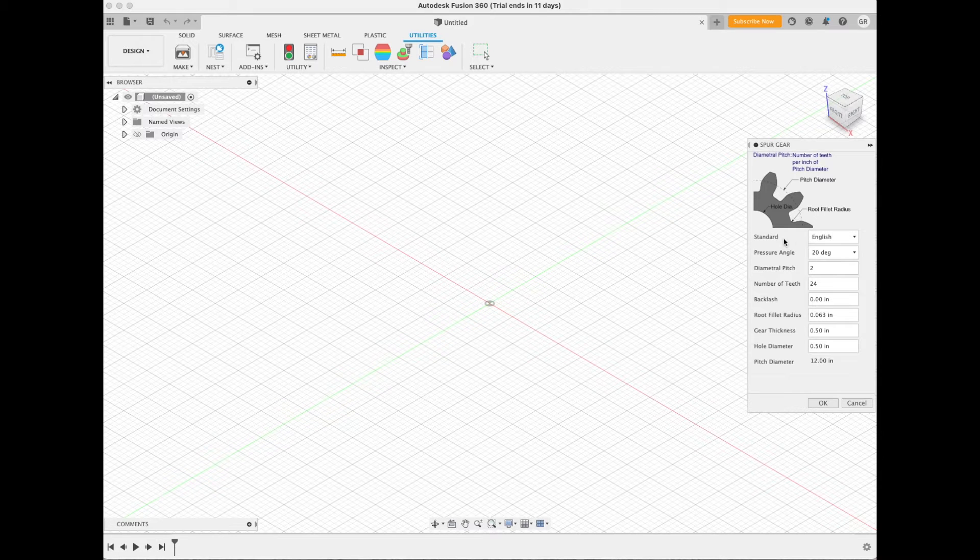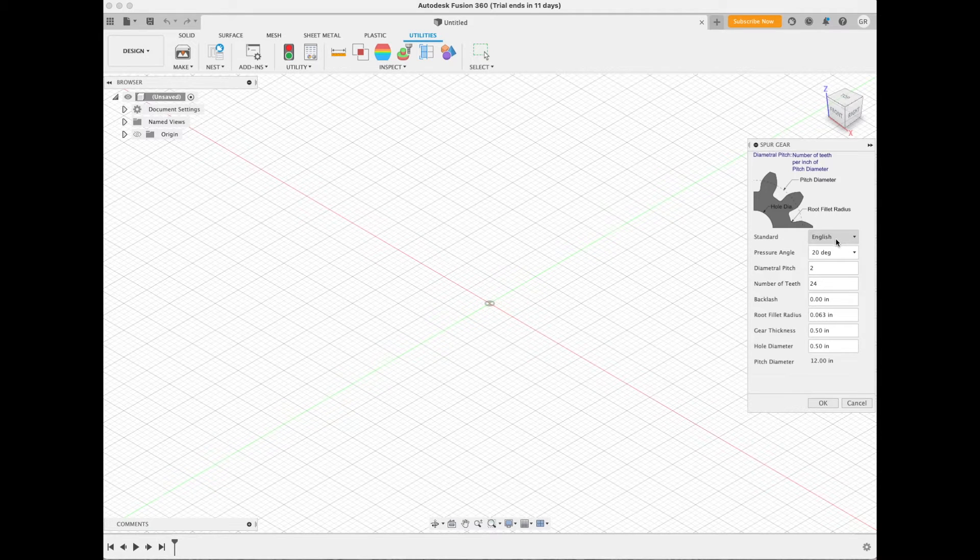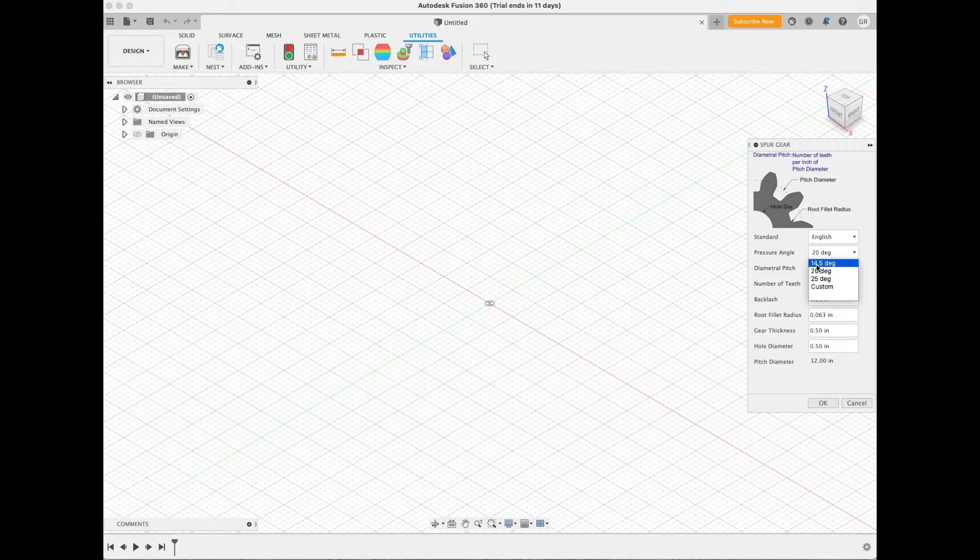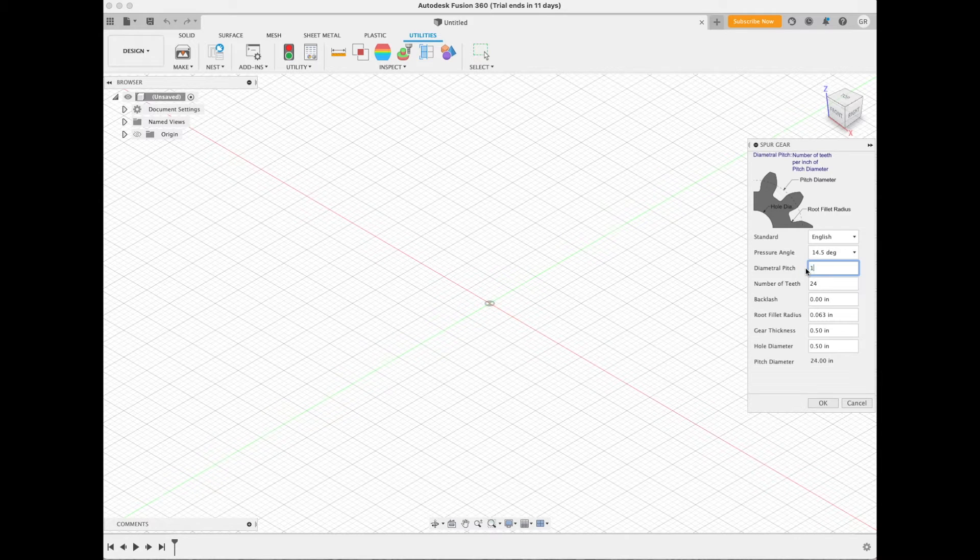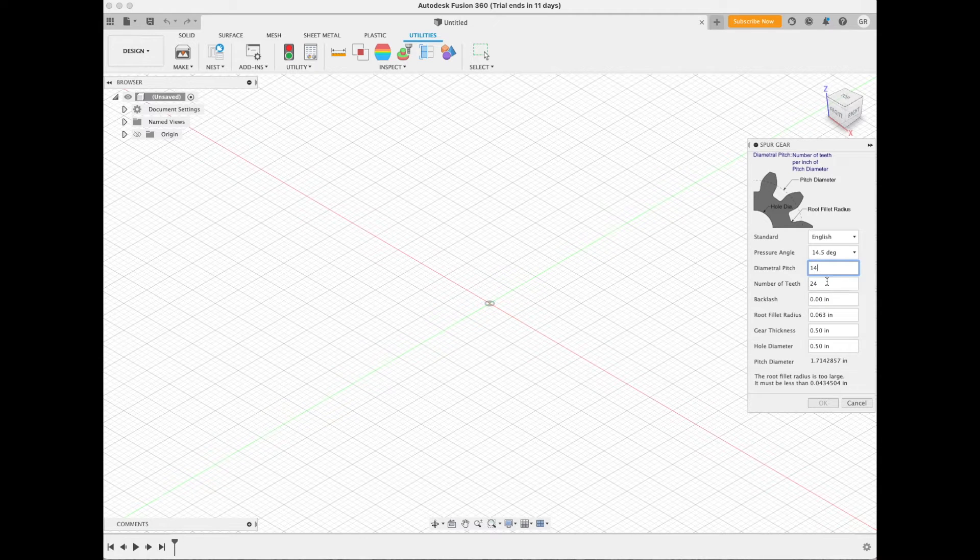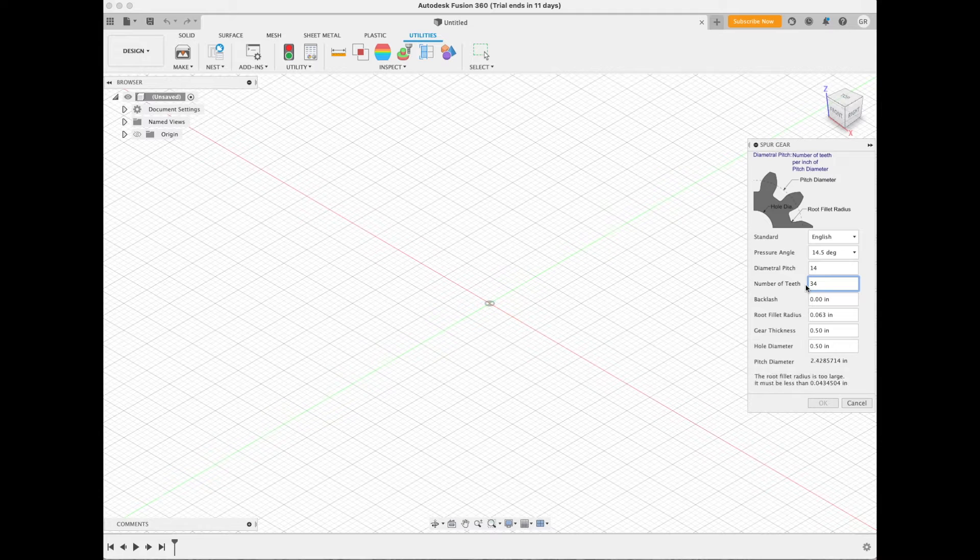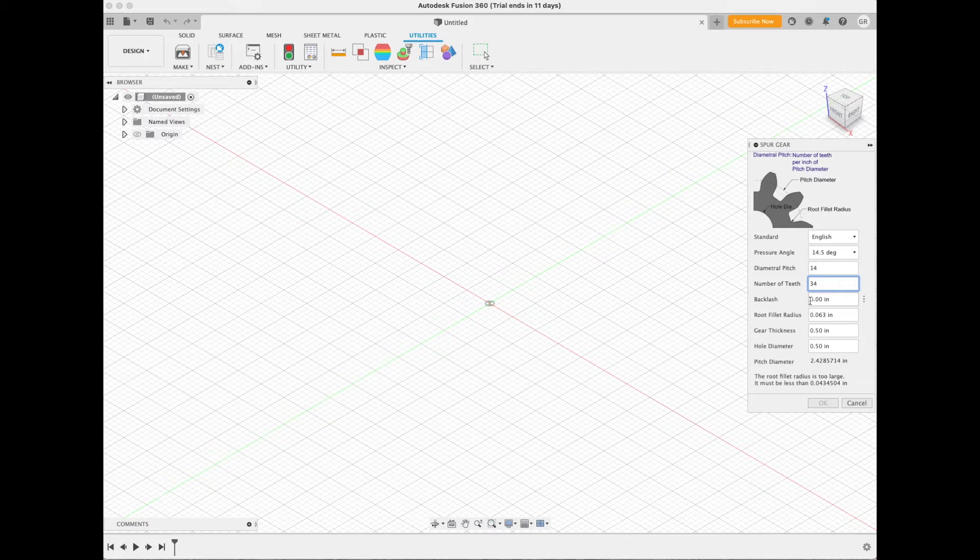In our case we're going to pick Standard which is English Imperial. The pressure angle is 14 and a half degrees. Ours is 14 and a half. We know that the diameter pitch is 14 for the South Bend 13. The number of teeth is 34, that's for the stub gear.